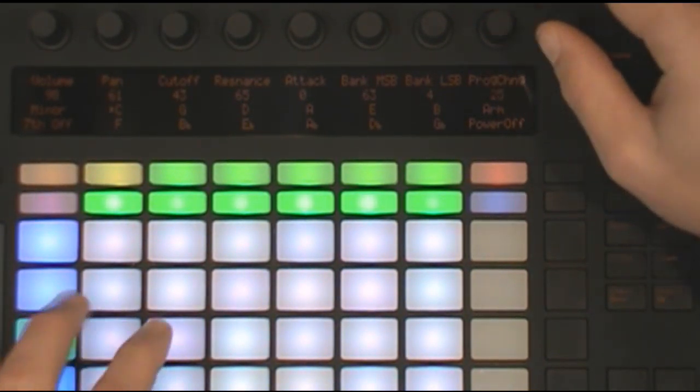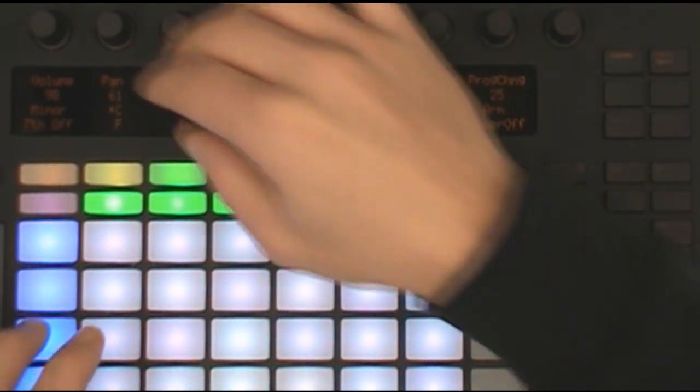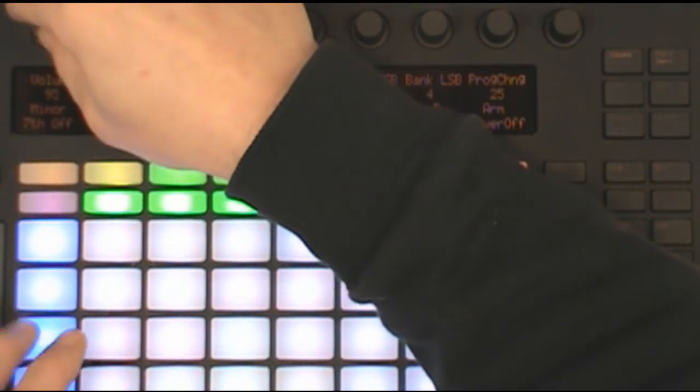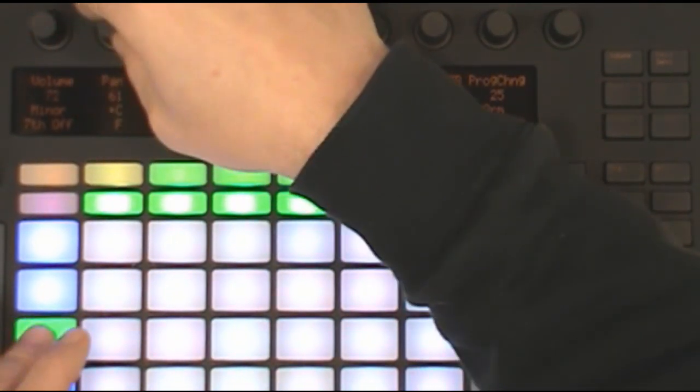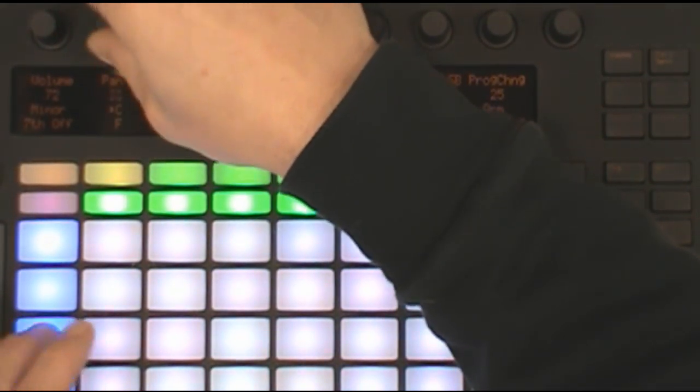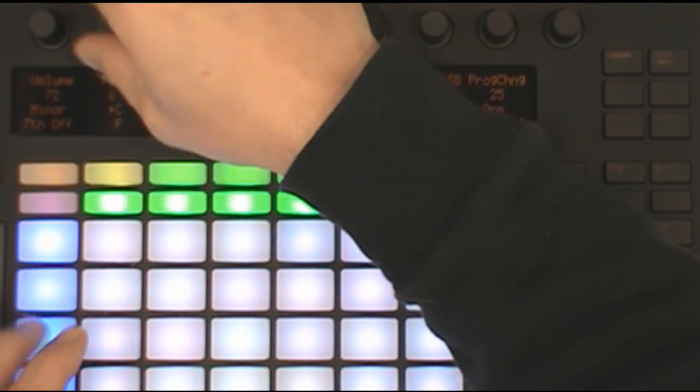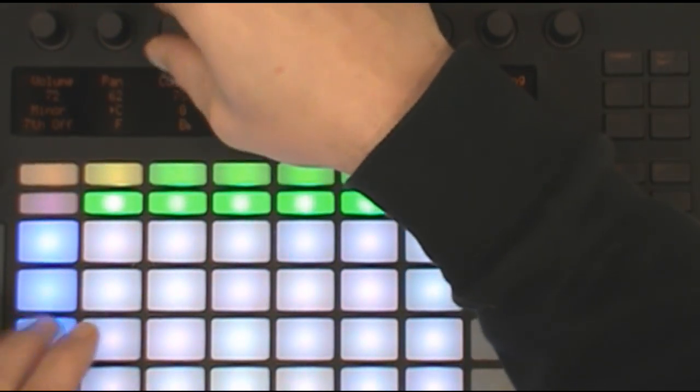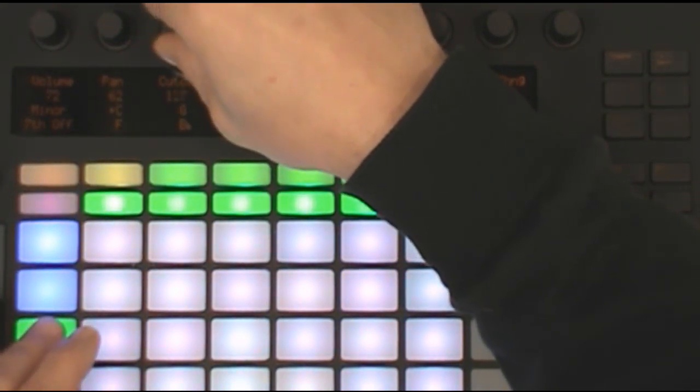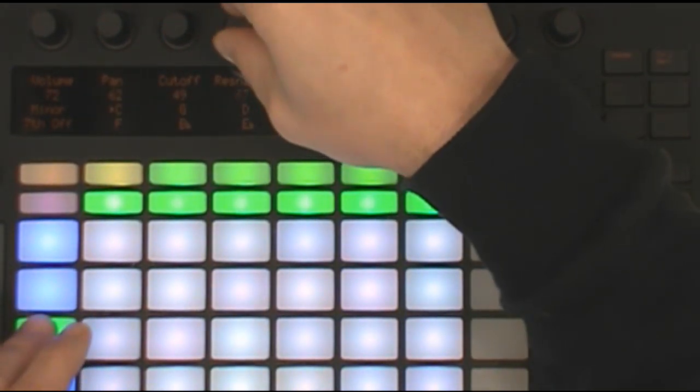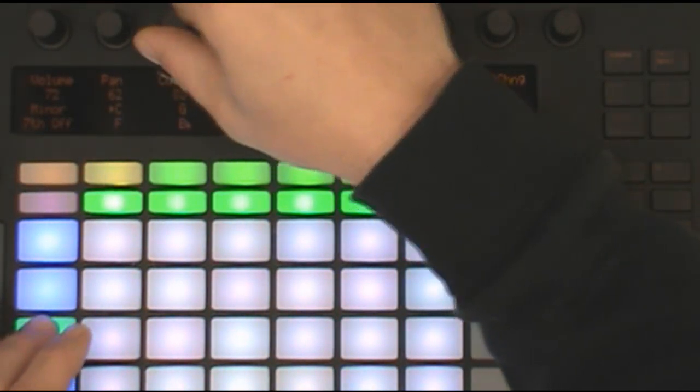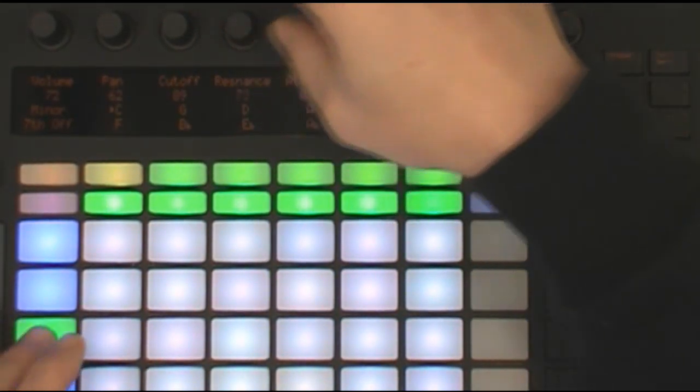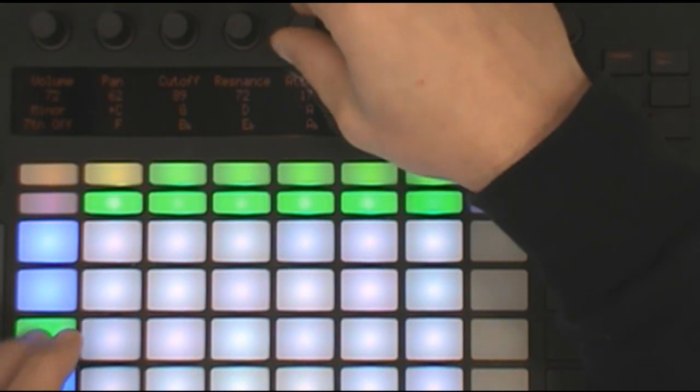The other encoders here control common parameters. So you've got volume, pan, filter cutoff, filter resonance, and amp envelope attack.